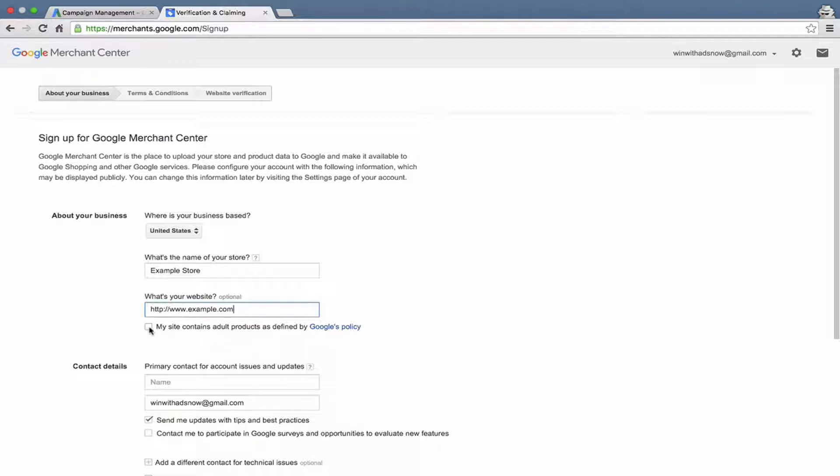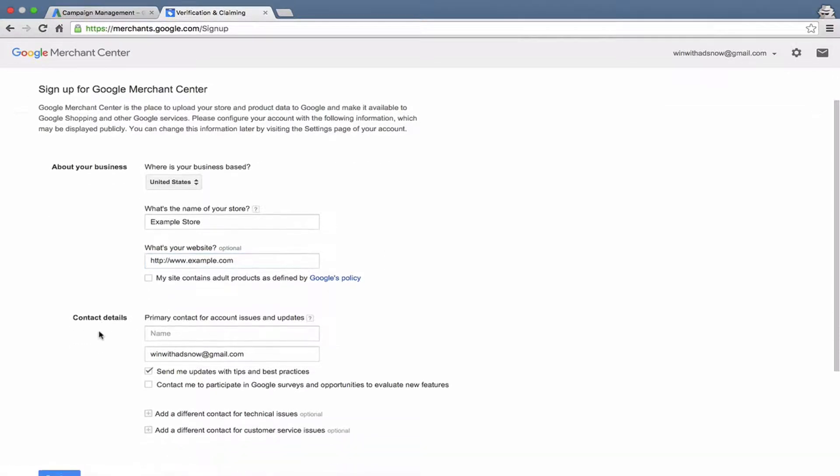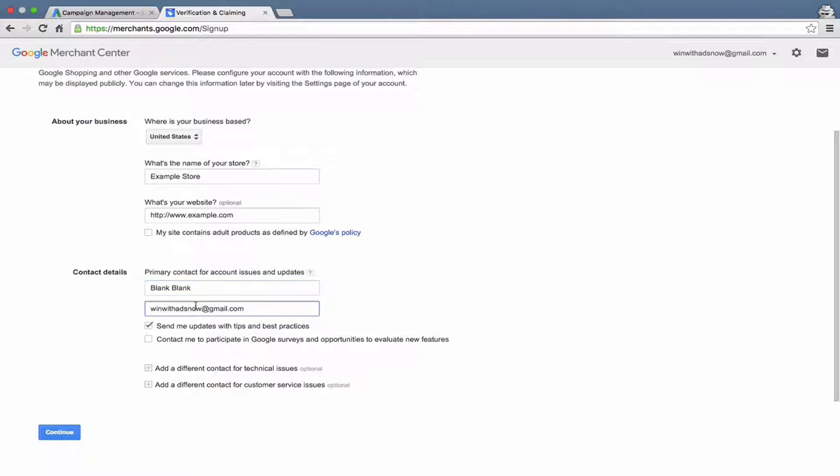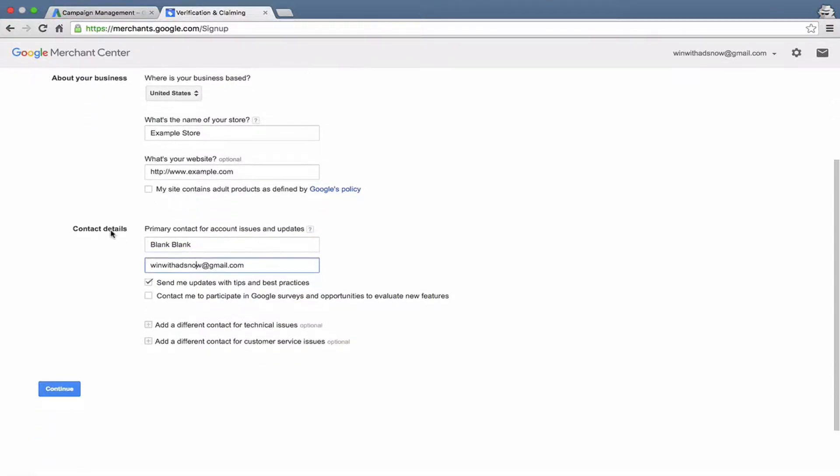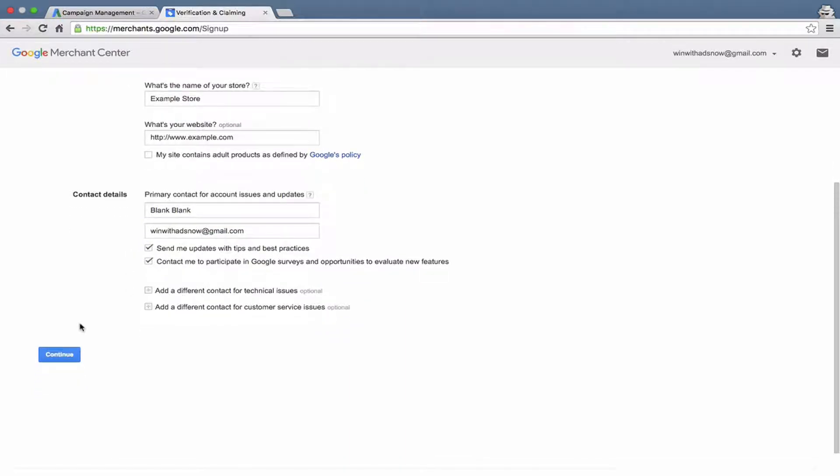And you need to hit that checkbox there if your site contains adult products as defined by Google's policy, which you can read there. And for most websites that won't be an issue. And then it will put contact details right here. I'm just going to put some blank information in there. They've already auto-filled our Gmail address because we're using this Gmail account, this Google account, to create this Merchant Center account. You might as well select those two options there for updates and surveys, but it doesn't really matter whether you do or not.